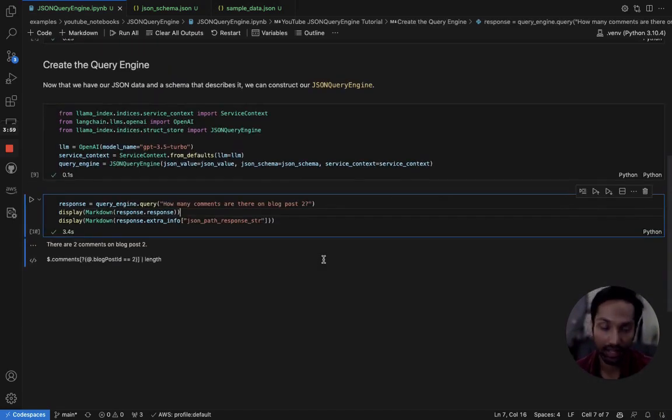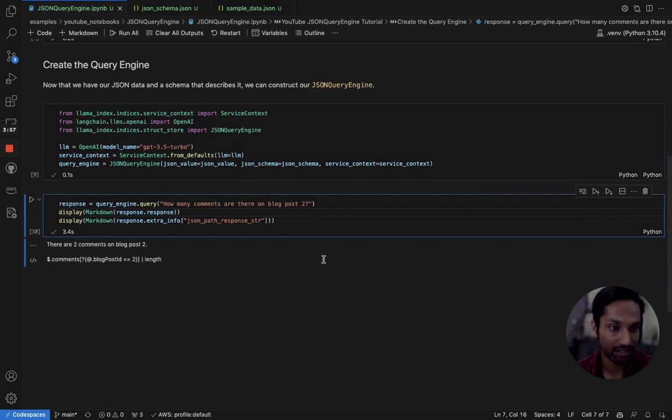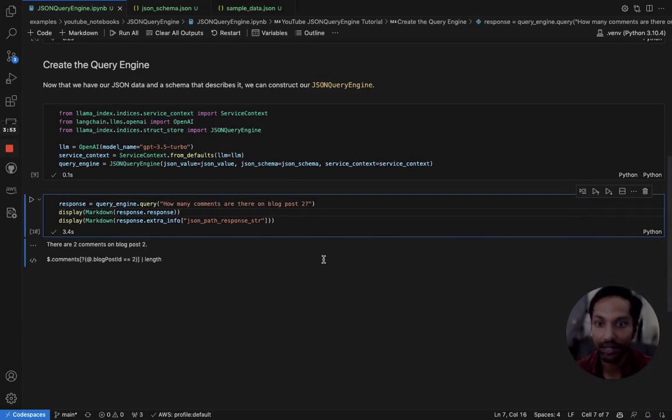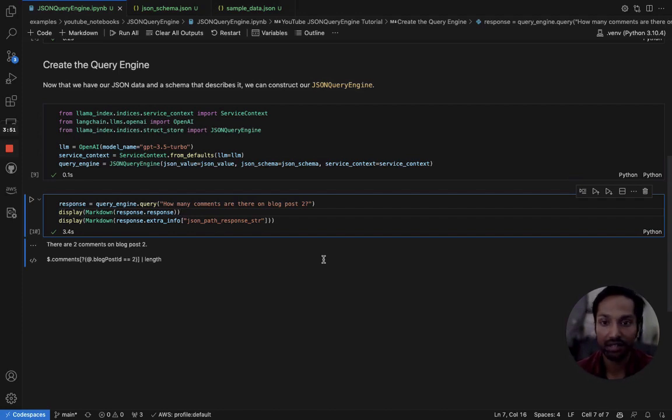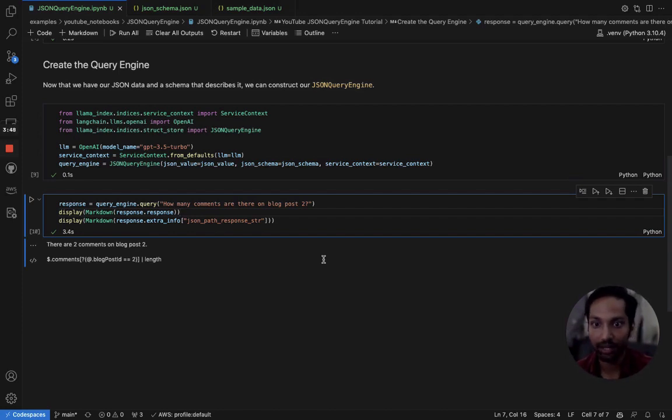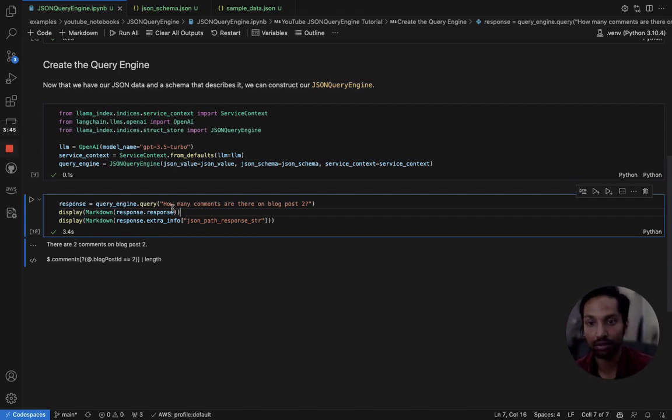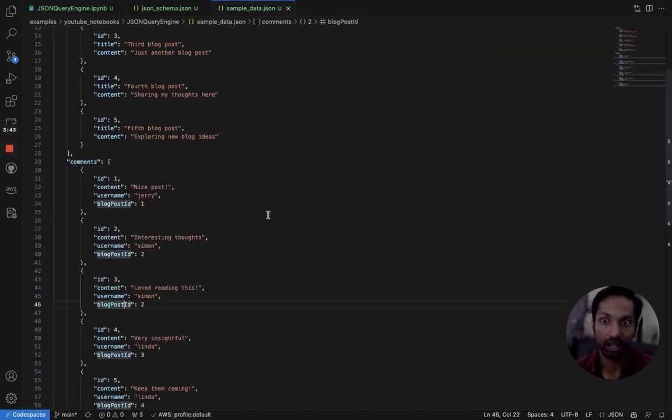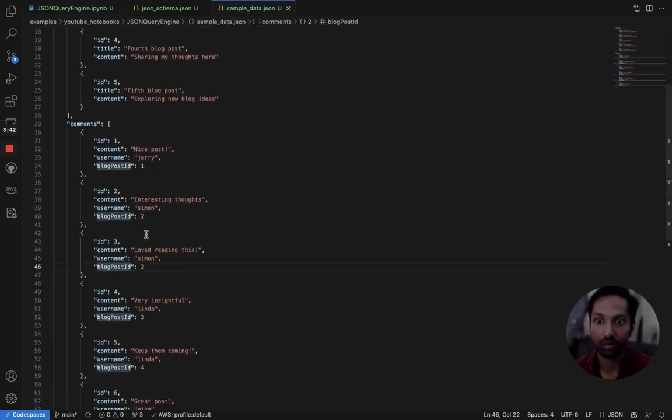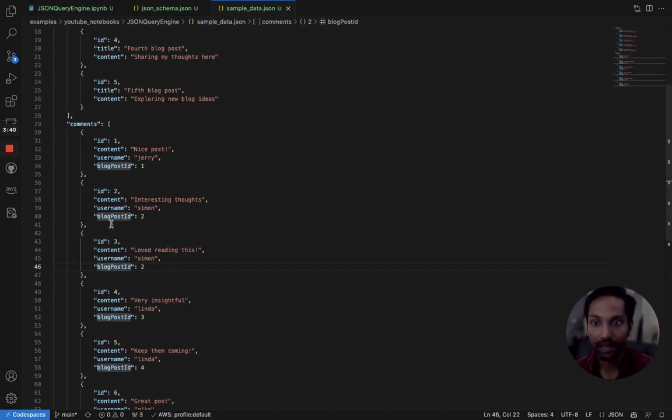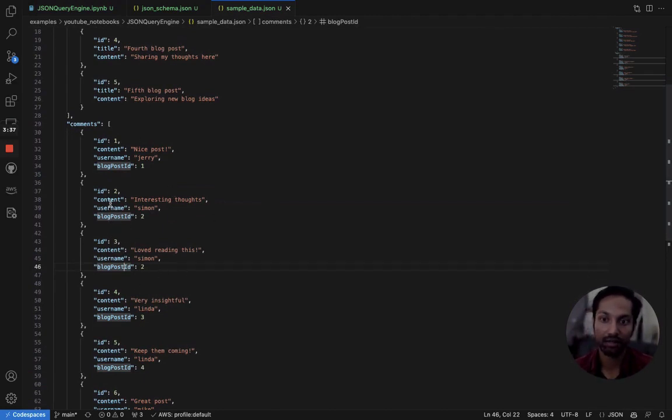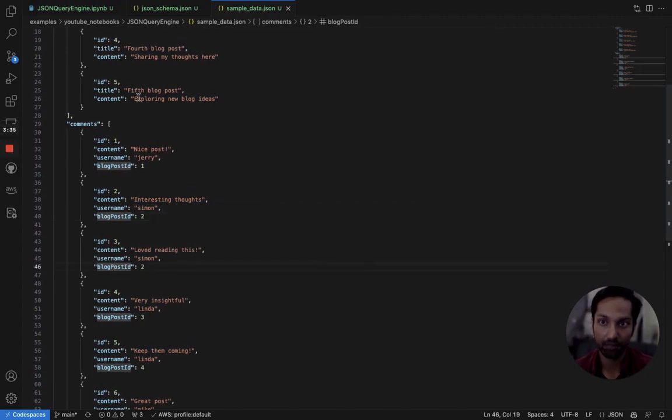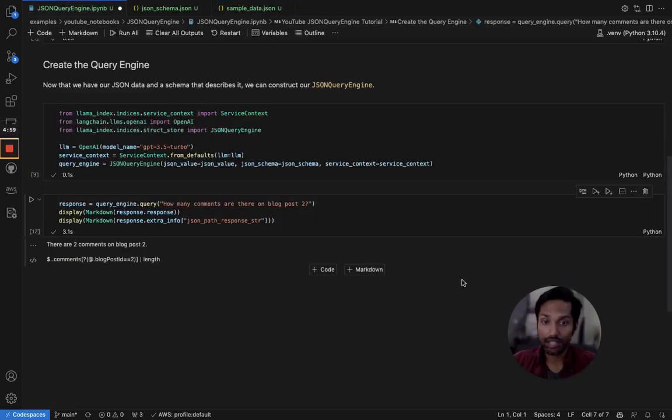Once we've constructed that, we now are ready to start asking questions about our JSON data. So the first question I've asked here is how many comments are there on blog post 2? And we get a response back saying there are two comments on blog post 2. If we just take a look at our JSON real quick, we can see that that is in fact true. There are only two comments in this entire comments array with blog post ID of 2.